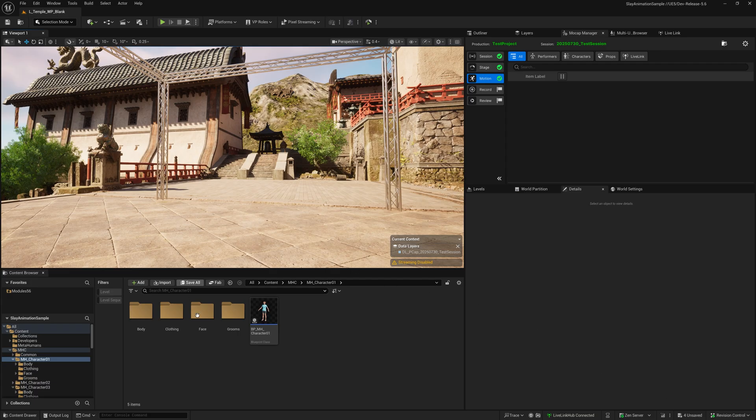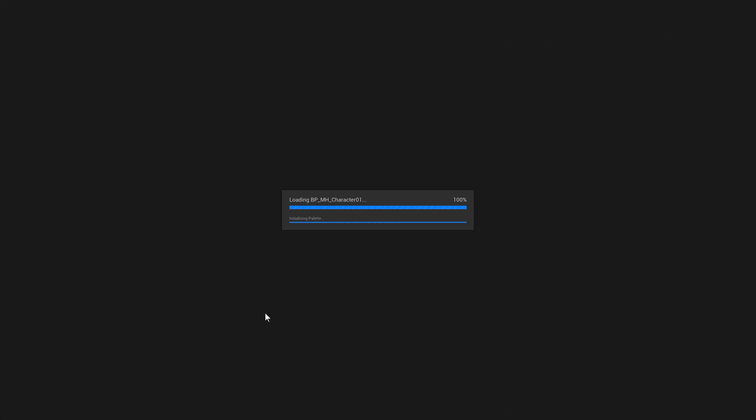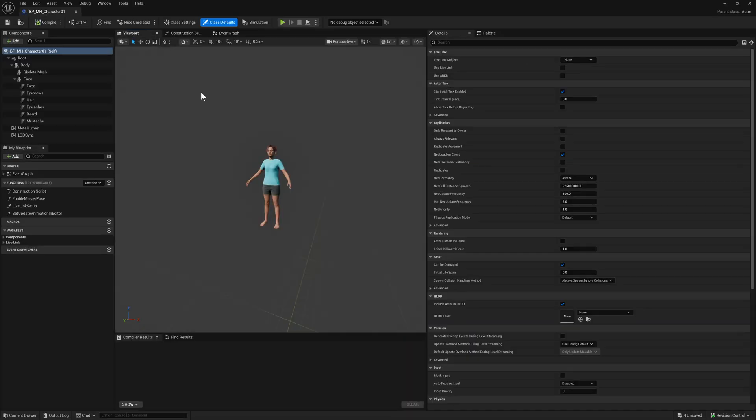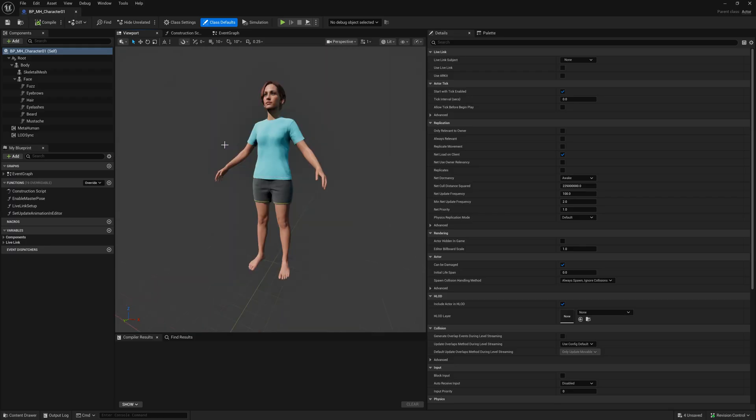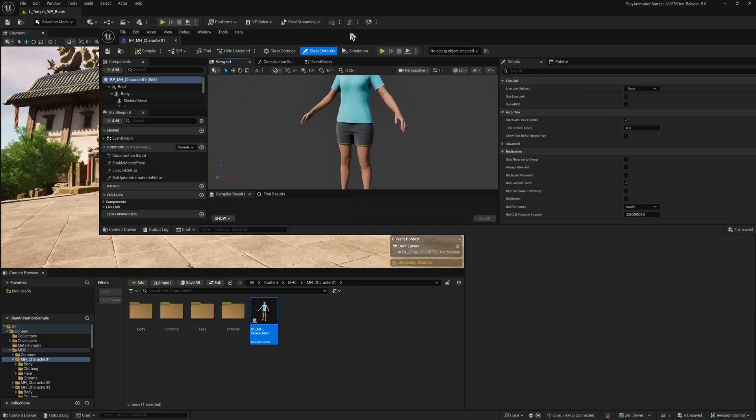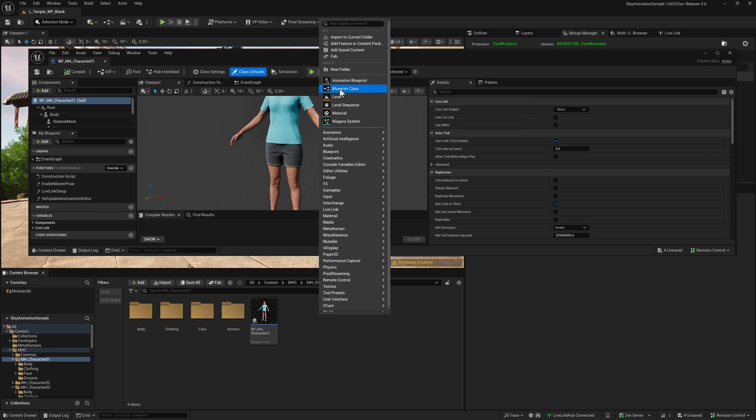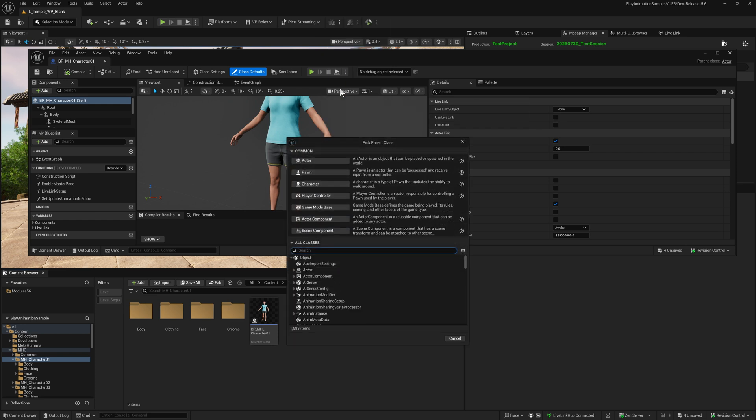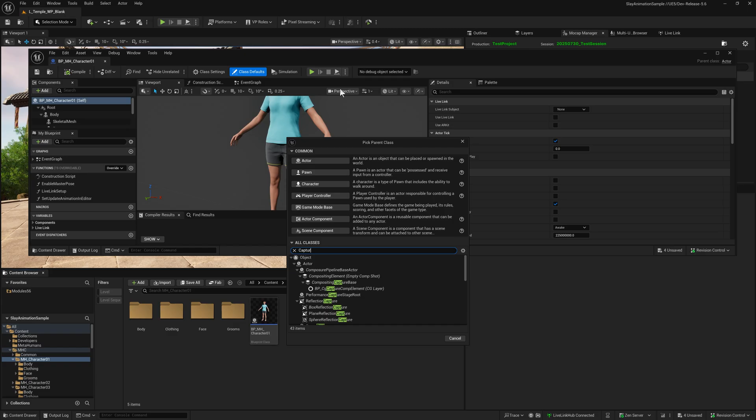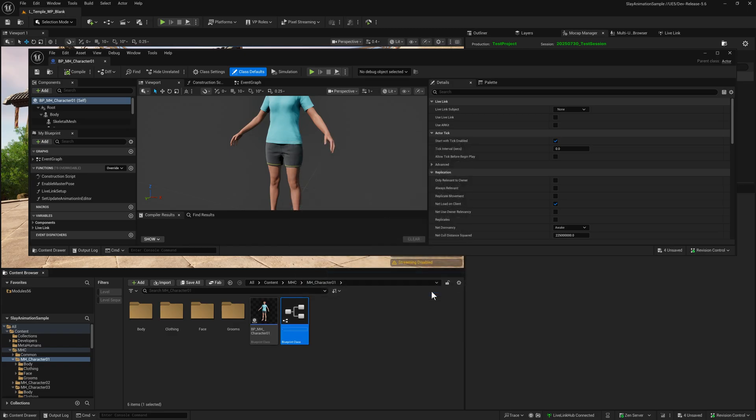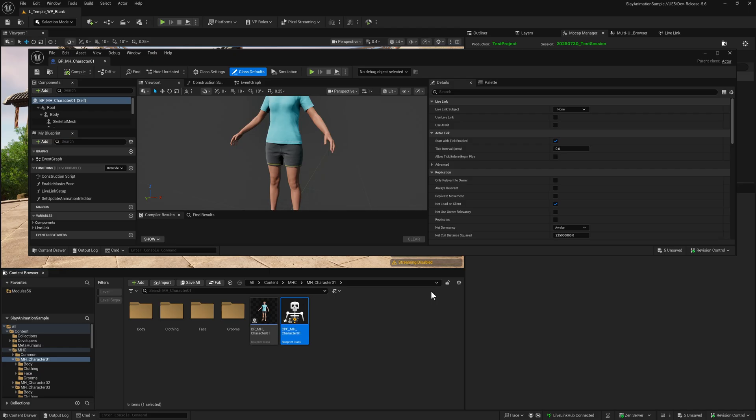I've got my MetaHuman here, let's open that up. As you can see, we've got the various components. We're going to create a new Blueprint of Capture Character. You can call this what you want, but I like Capture Character MH Character O1, just copying the original name.